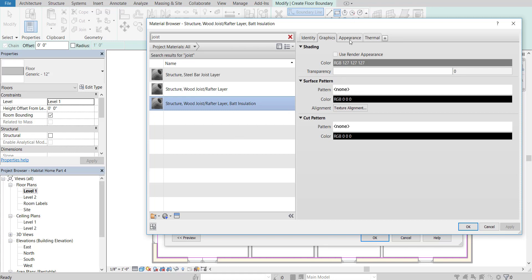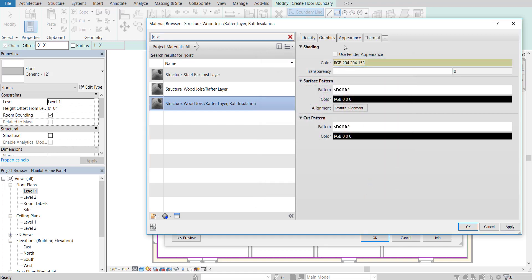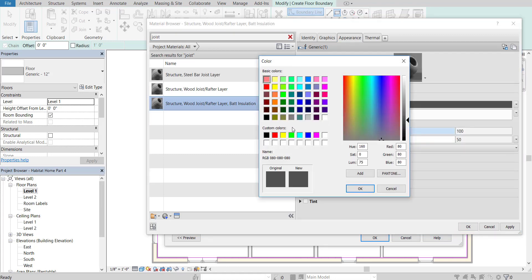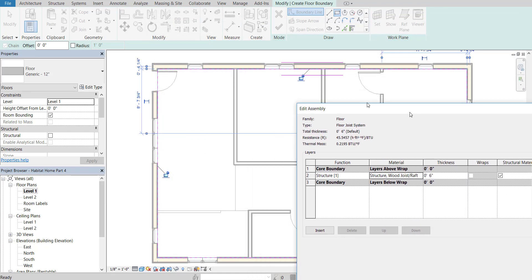I'm going to click on that and adjust the appearance to give it a more wood-based color. I'll use one of these or mess around and come up with something a little cleaner. I'll press OK to get that new color in — everything's looking pretty good — then press Apply and OK, and now we've got that layer in there.